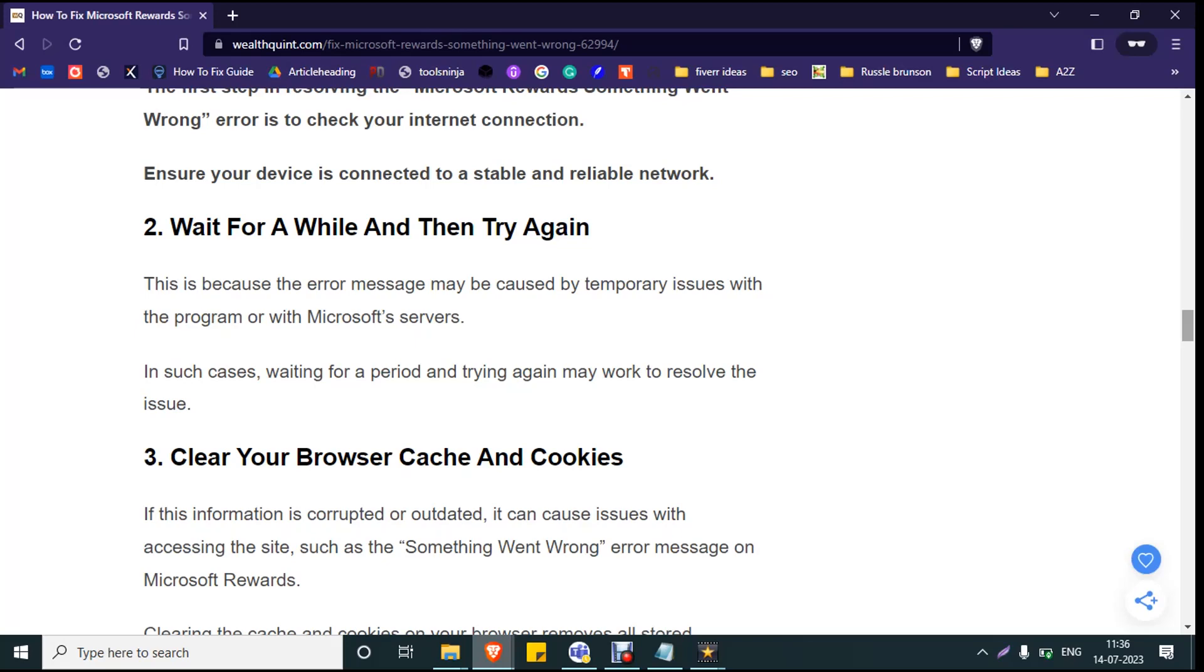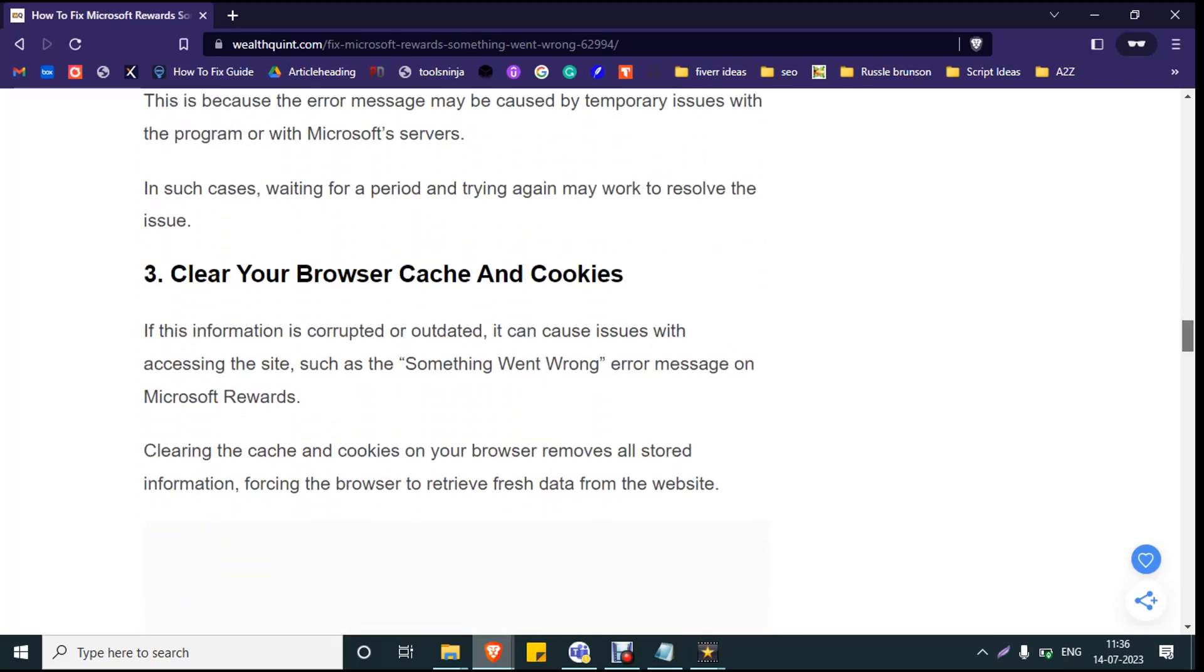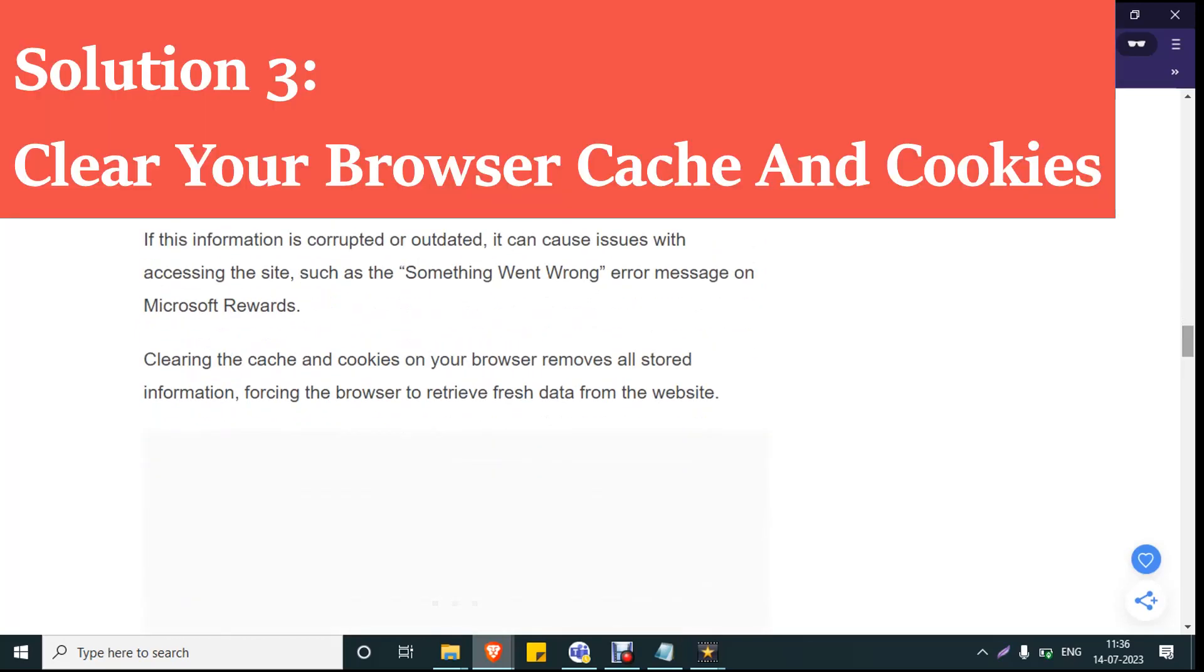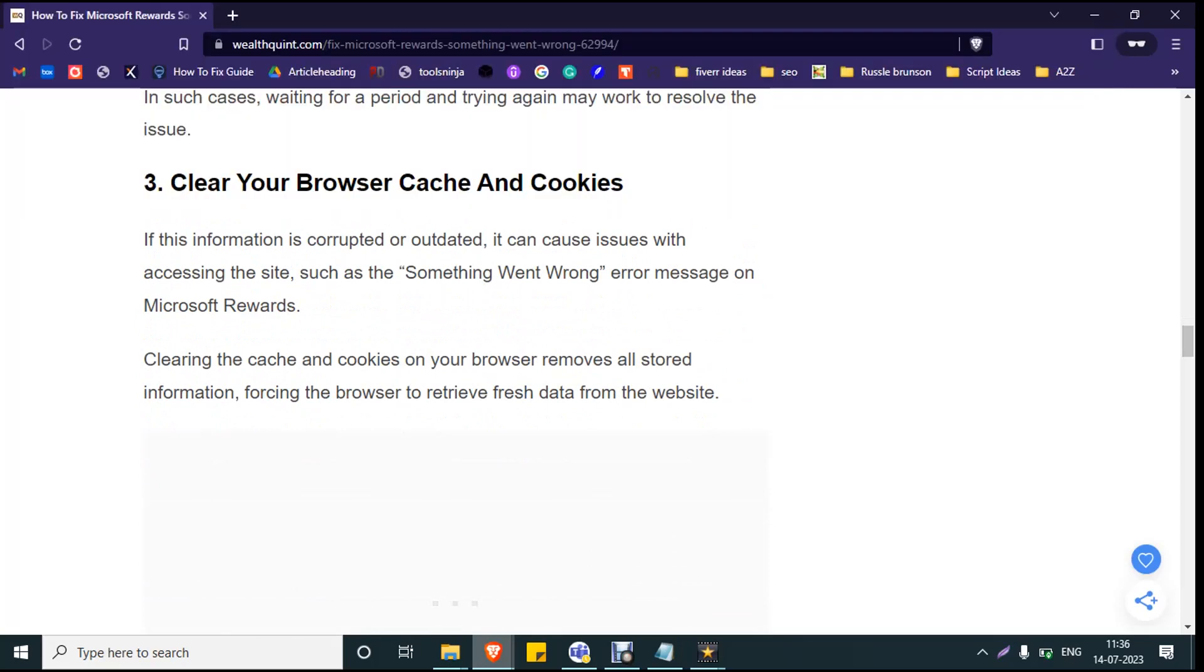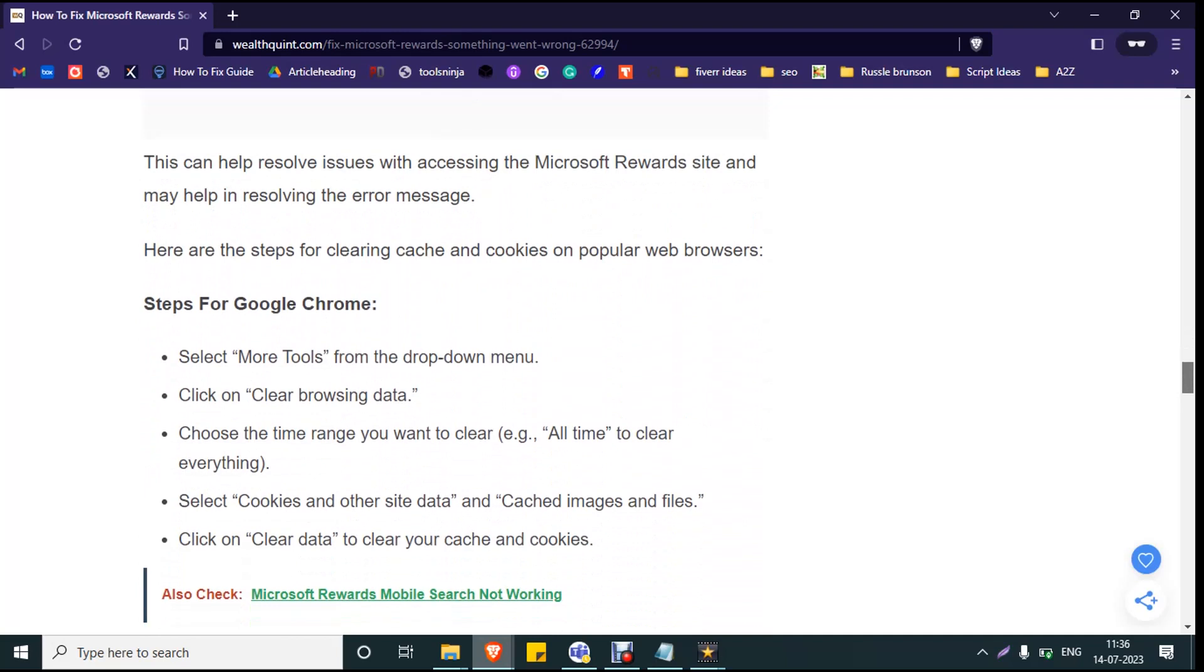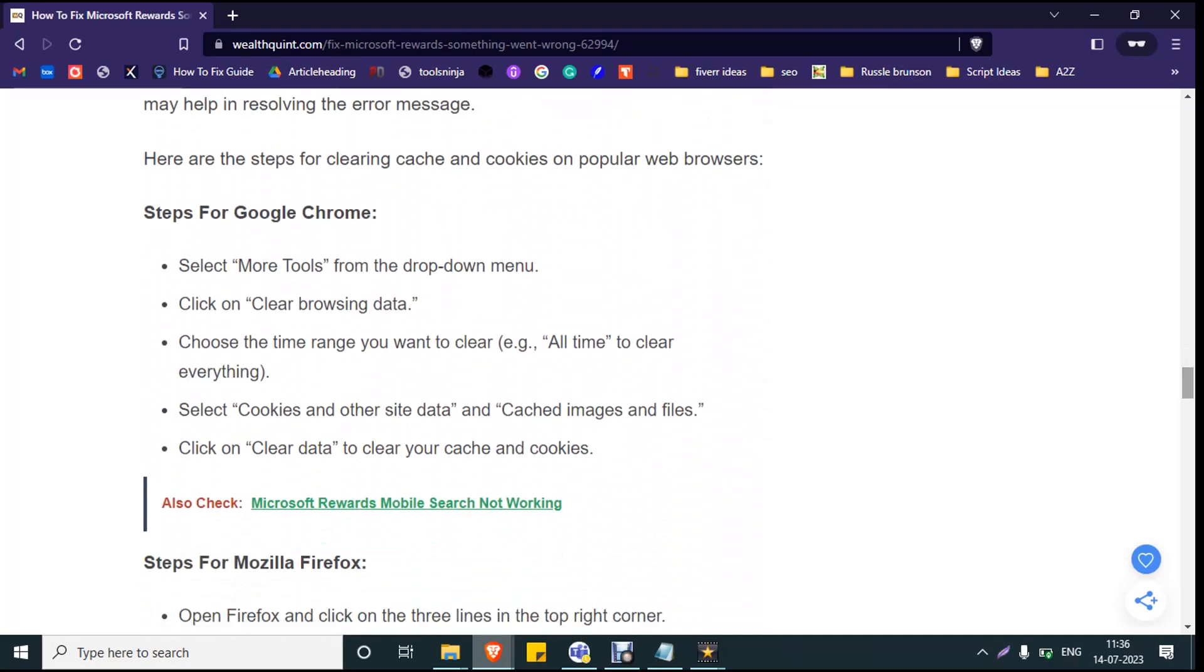If it persists, move to solution number three: Clear your browser cache and cookies. Clearing the cache and cookies on your browser removes all stored information, forcing the browser to retrieve fresh data from the website. If you are using Google Chrome, select More Tools from the dropdown menu, click on Clear Browsing Data, choose the time range as All Time, and select Cookies and Other Site Data and Cached Images and Files, and click on Clear Data.